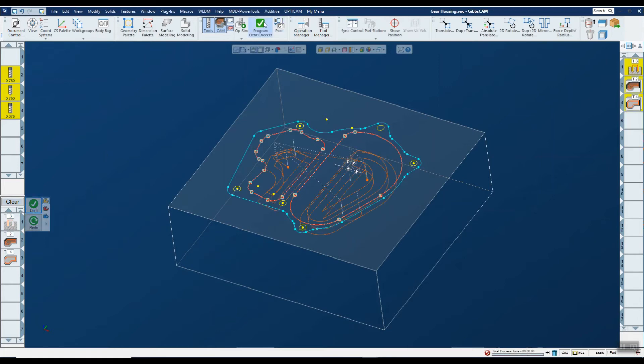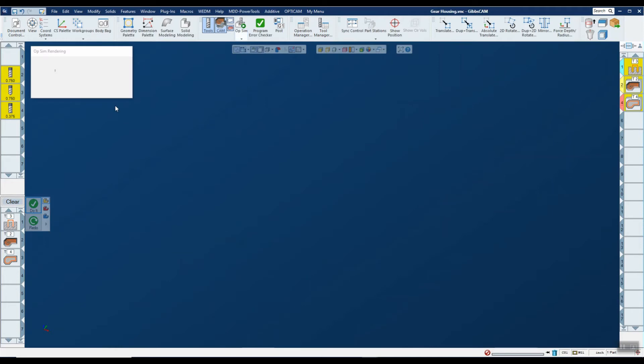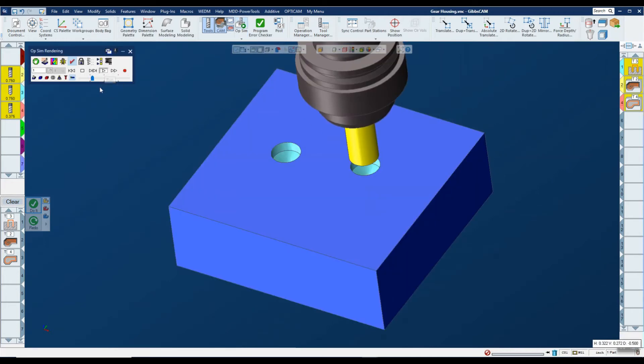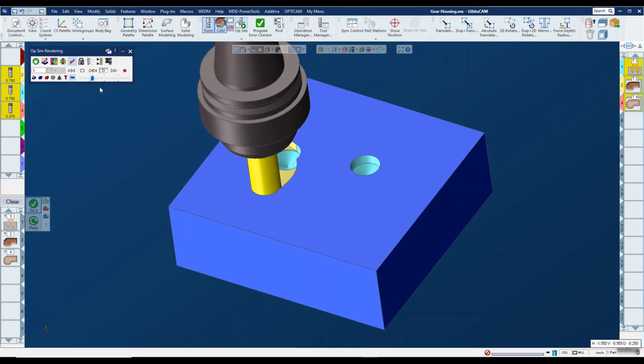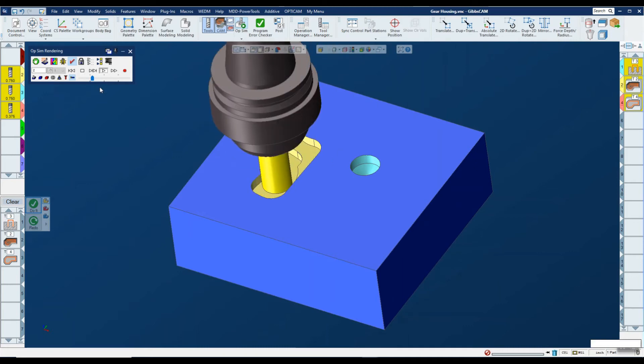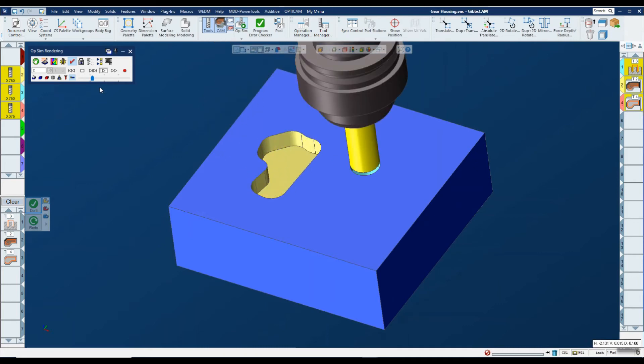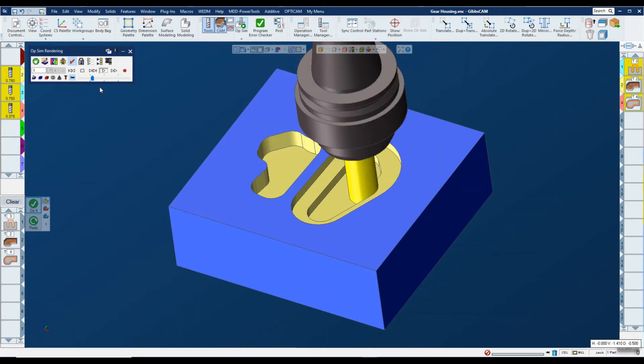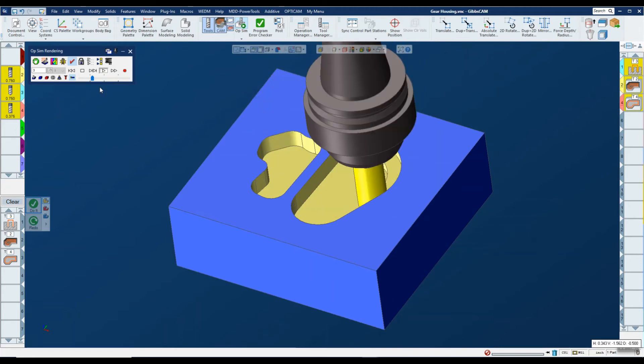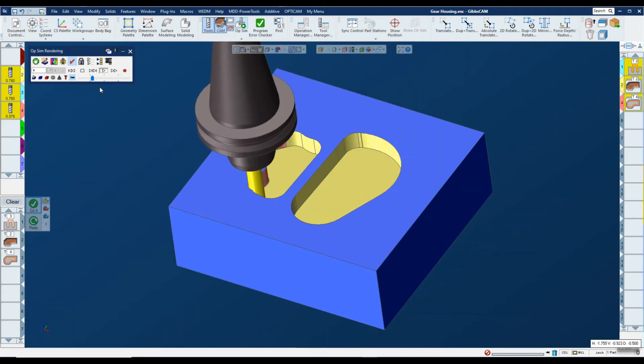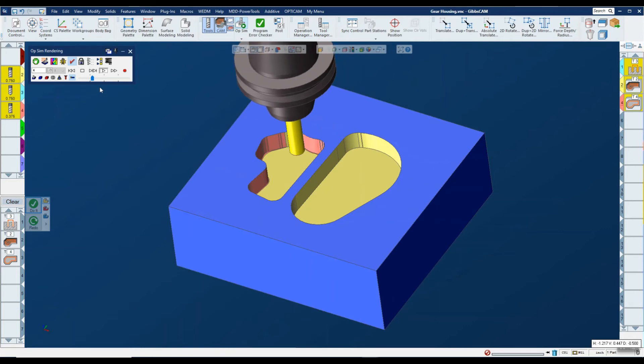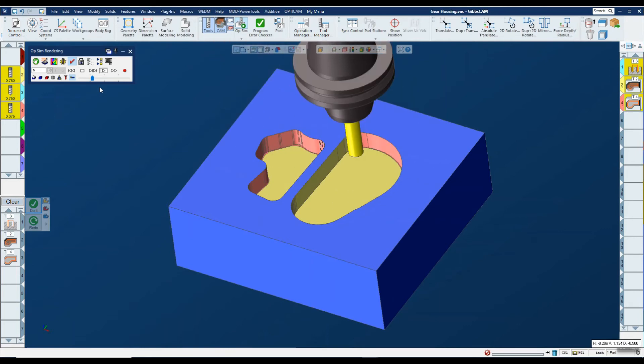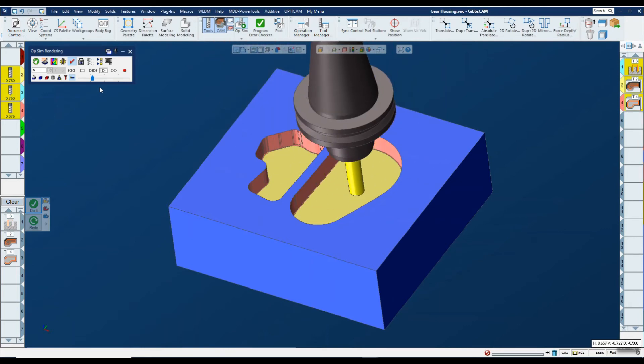And if I go into op sim now to go in and take a look at this, you'll notice that just like before we pre-drill, we come in with a rougher at the pre-drill location through the pre-drill, and then finally come in with a smaller tool to clean up the side stock.